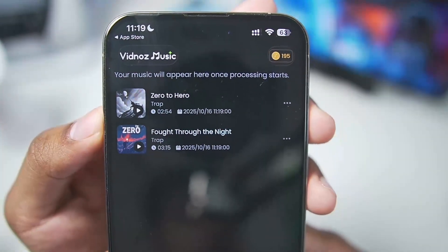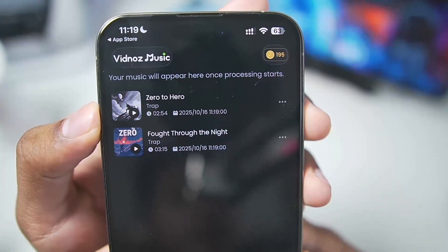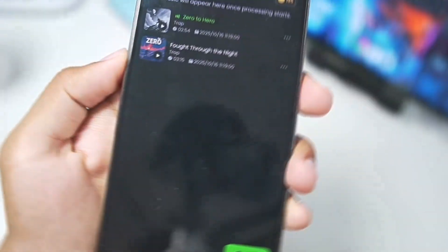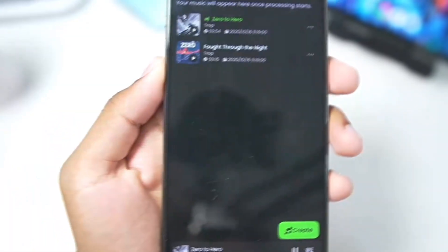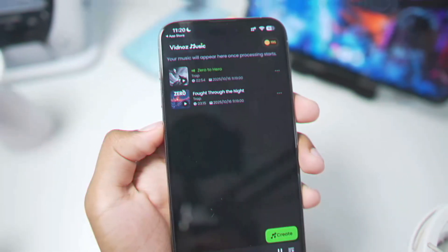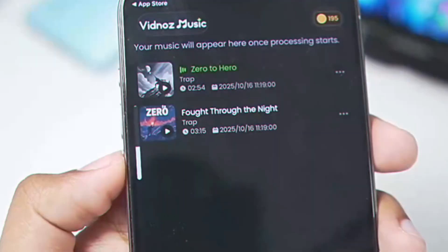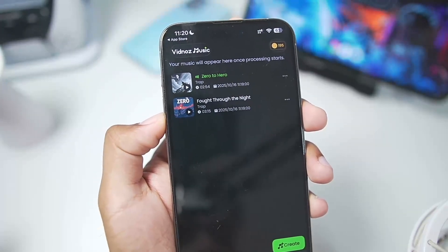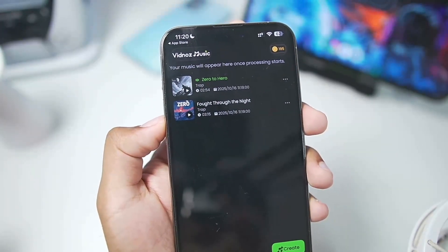And there we go guys — Widnoz has created us two amazing songs titled 'Zero to Hero' as well as 'Fought through the Night.' Let's listen to this song. Wow, this is amazing. Oh my god. This is actually really good guys, this has blown my mind away. These are the first two songs that I have created using Widnoz Music and you guys can see for yourself.